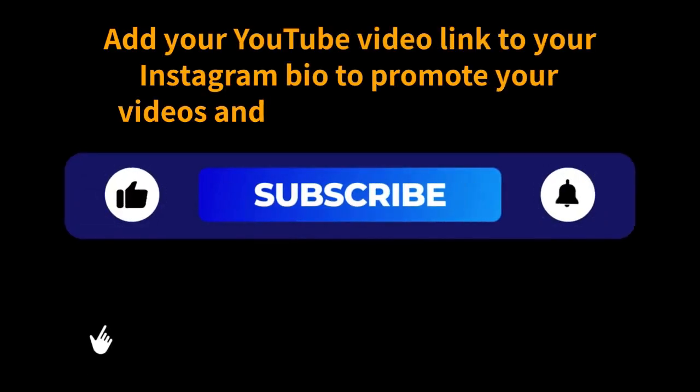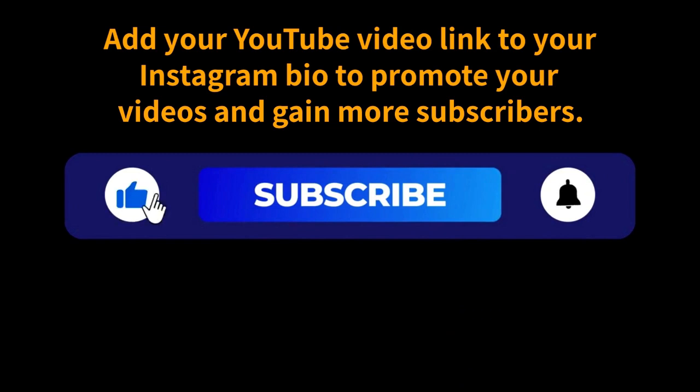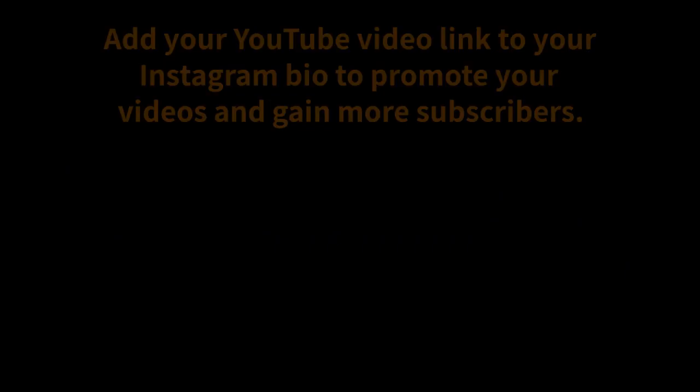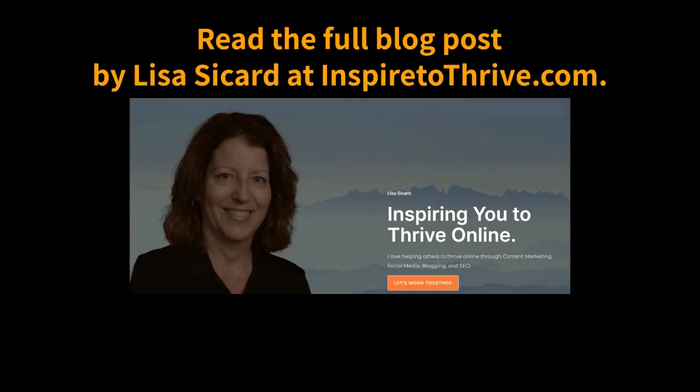Add your YouTube video link to your Instagram bio to promote your videos and gain more subscribers. Read the full blog post by Lisa Saccard at inspiredtothrive.com.